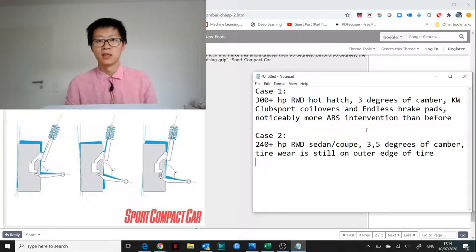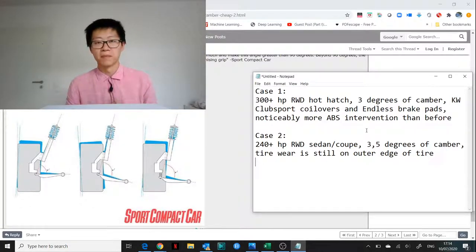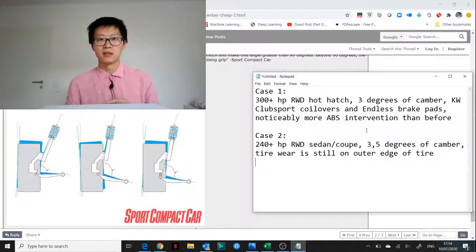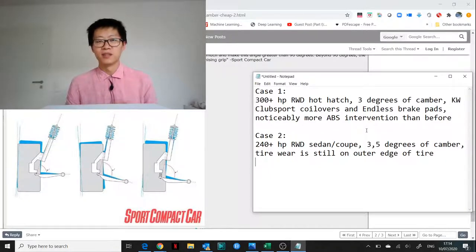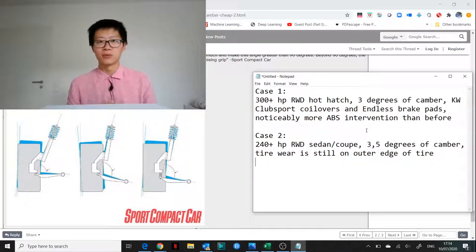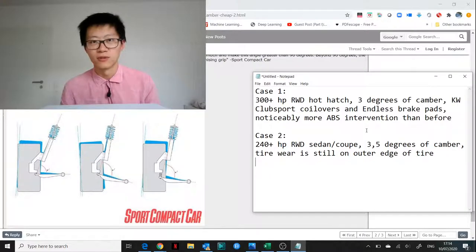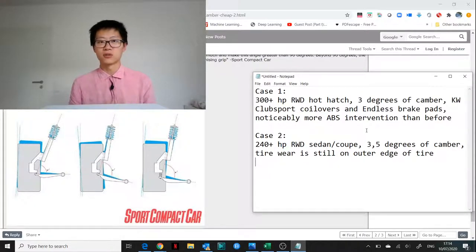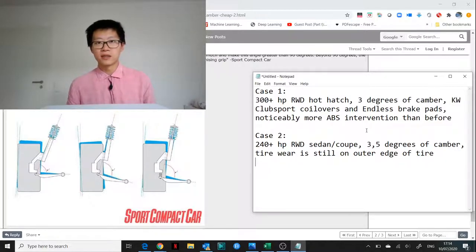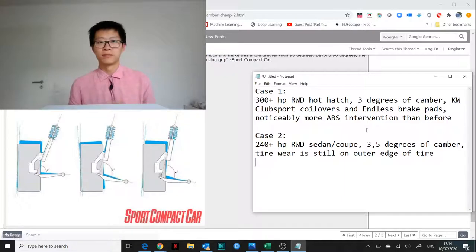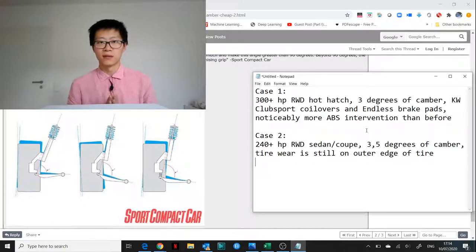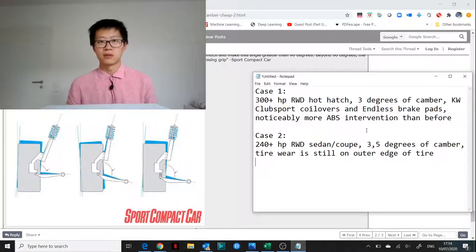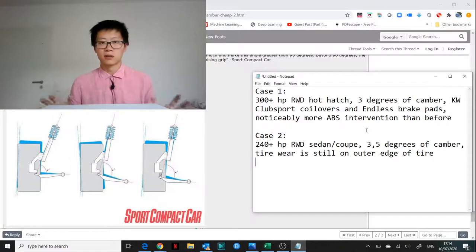The second question is from a slightly older car. In this case it's a coupe sedan with about 240 horsepower from the 90s, probably not too difficult to guess which car that is. Also strut suspension in the front, and in this case although three and a half degrees of camber is already used, the tire wear looks like it's still coming on the outside of the tire.